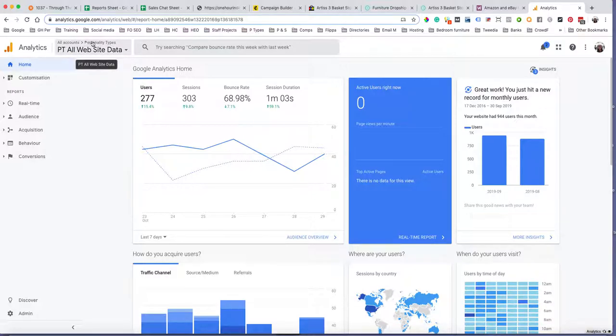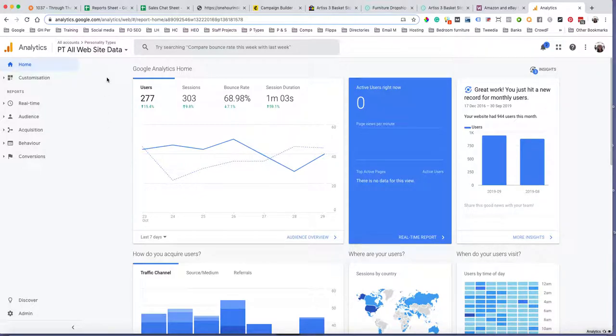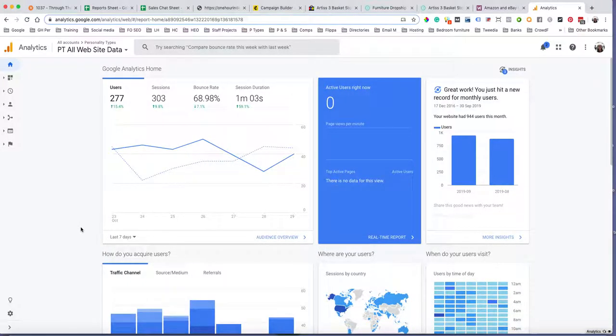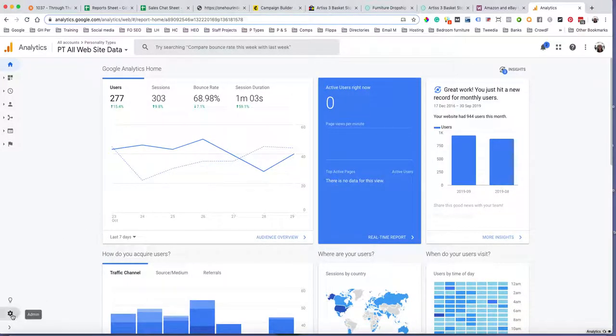Up here you can see all accounts - Personality Types is the account I want to be in. Otherwise, you want to click on that little drop-down arrow there to find the account that you want to be in. That's obviously if you've got more than one account.